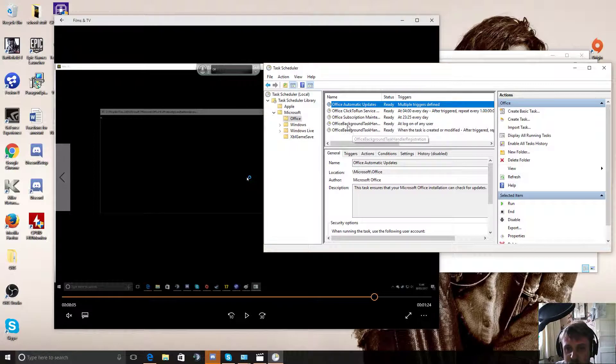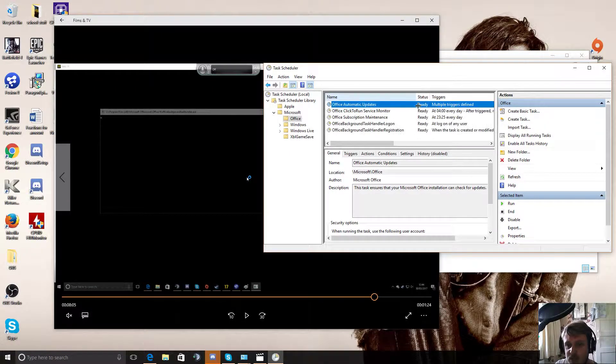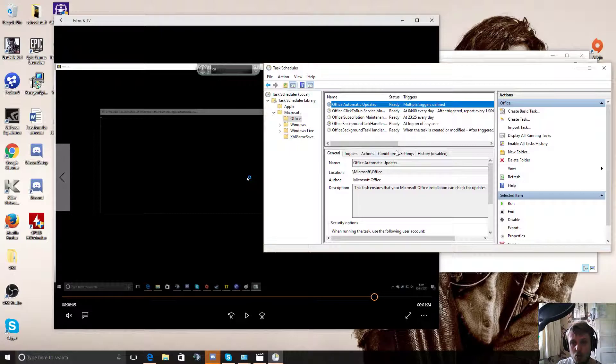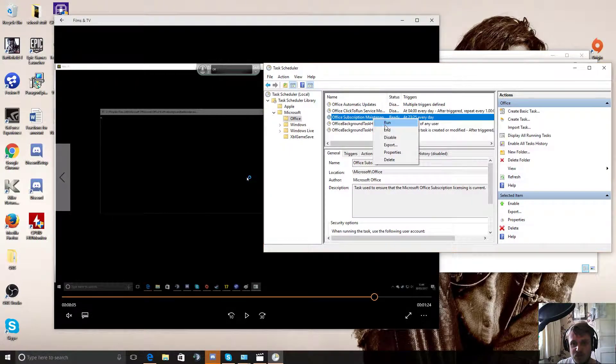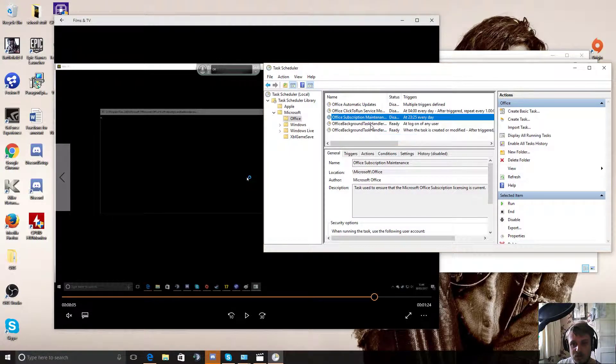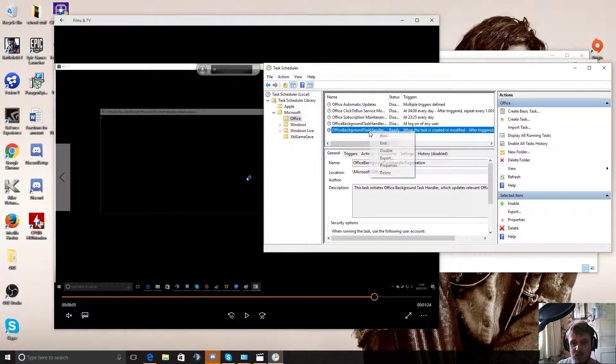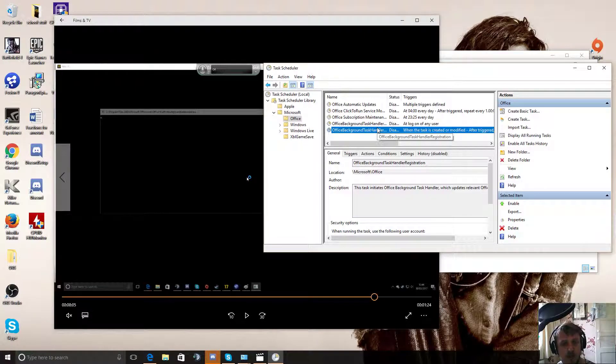All this other crap, subscription maintenance, task handler or whatever. I don't know what these are on registration. Either way, they're all active at the moment. Just right click on all of them. And for me, I've just disabled all of these. If you wanted to do your Microsoft updates at another time, just turn them on when you're not doing FIFA and it will happen.